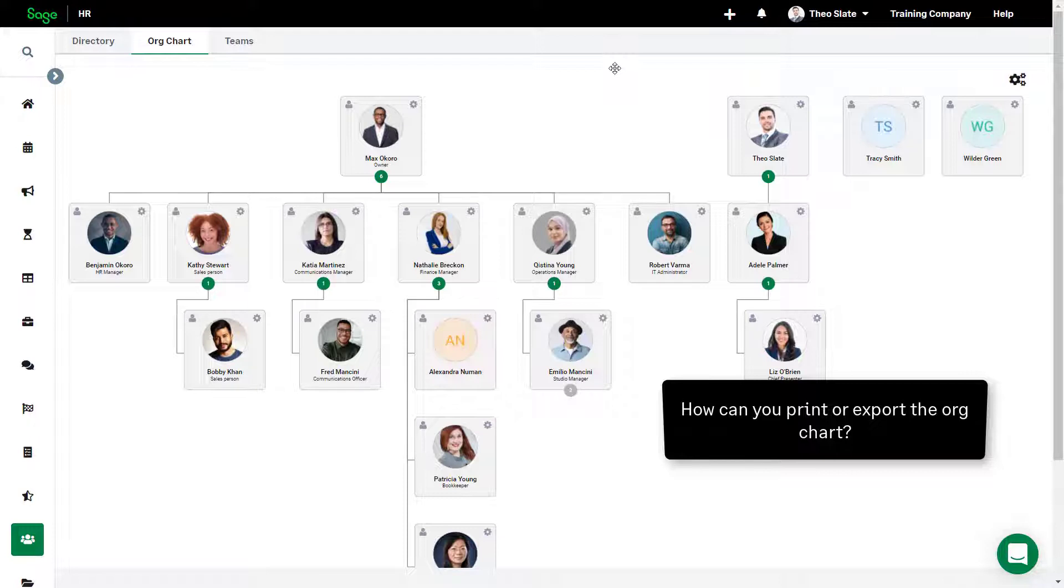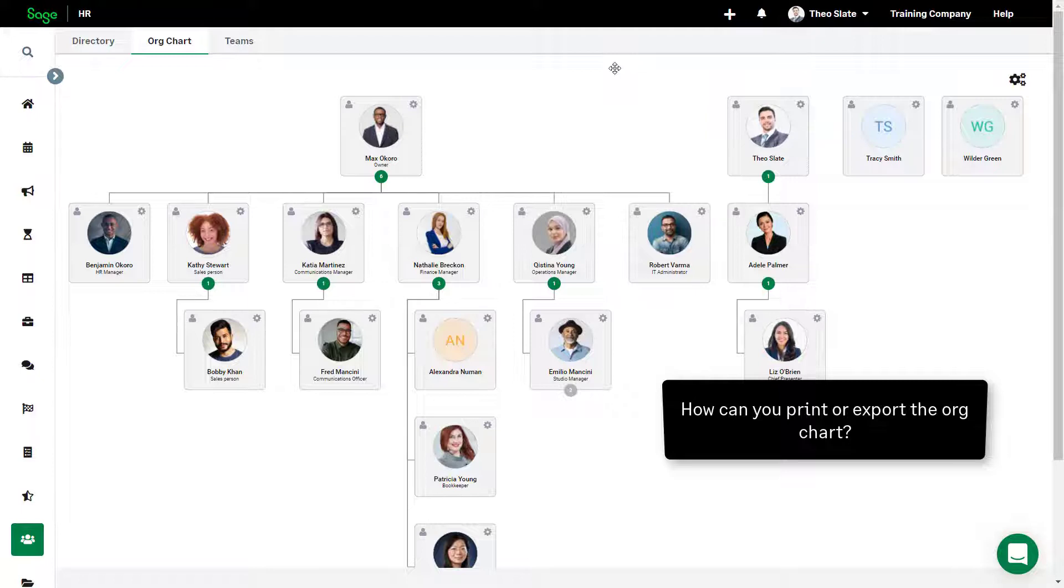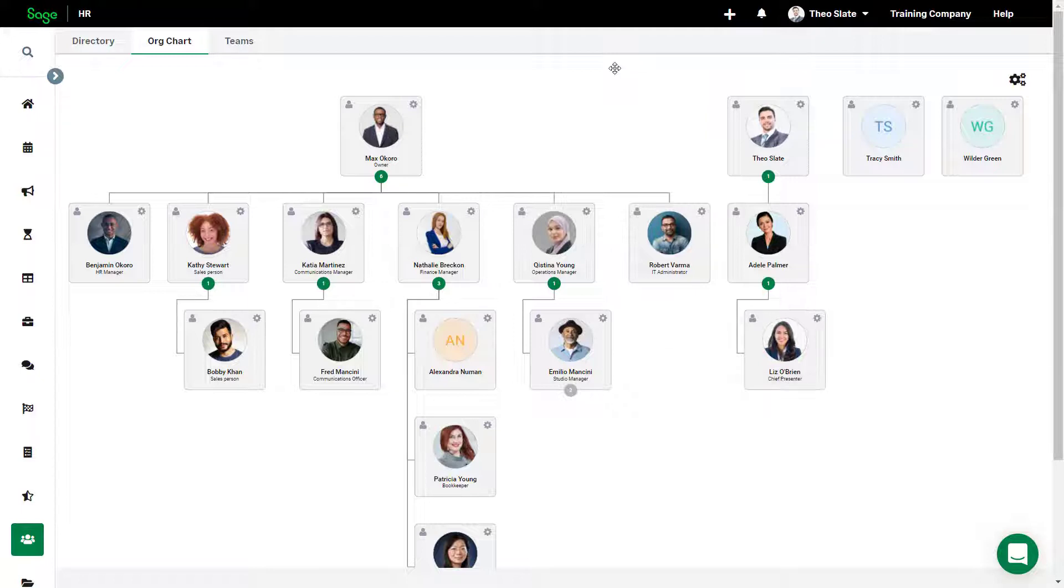The org chart is designed as a real-time view of company structure and automatically builds based on which employee is reporting to who. There's currently no option to export this chart, as Sage HR is designed to reduce HR paperwork.